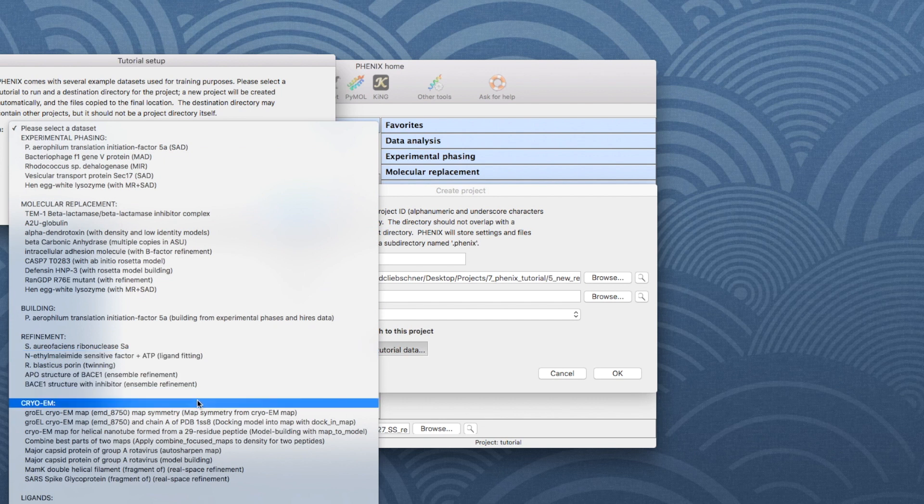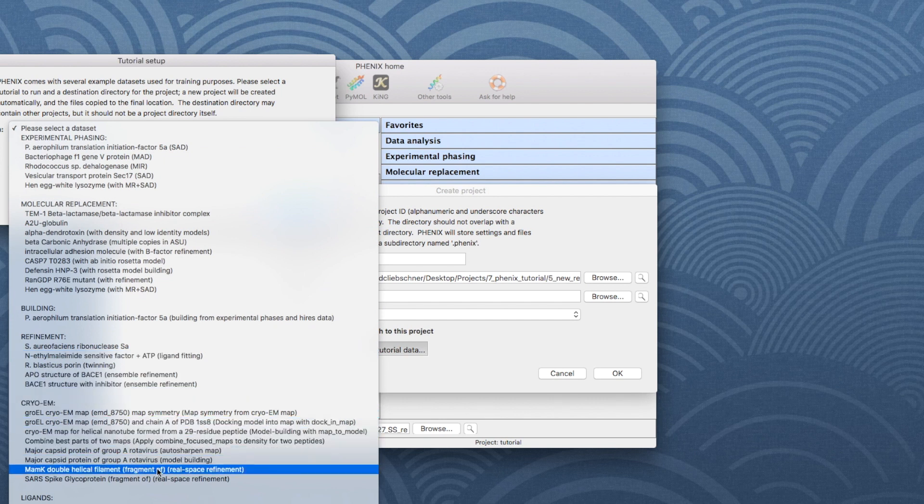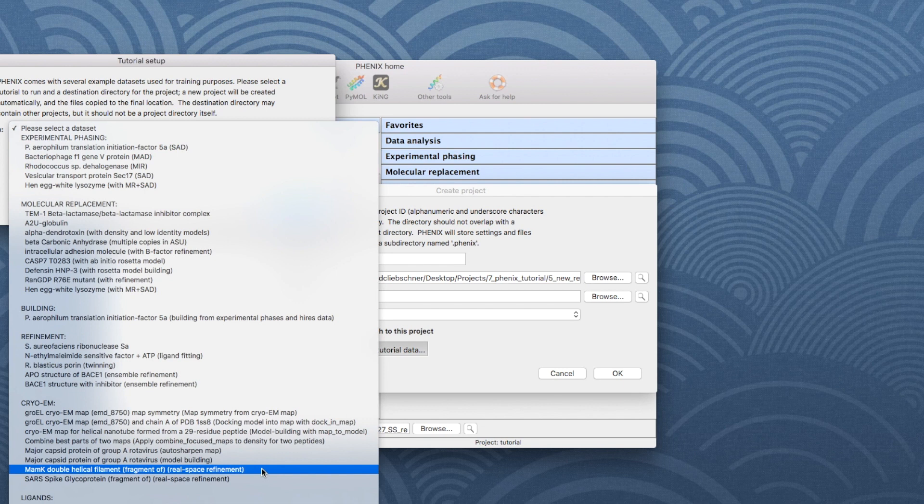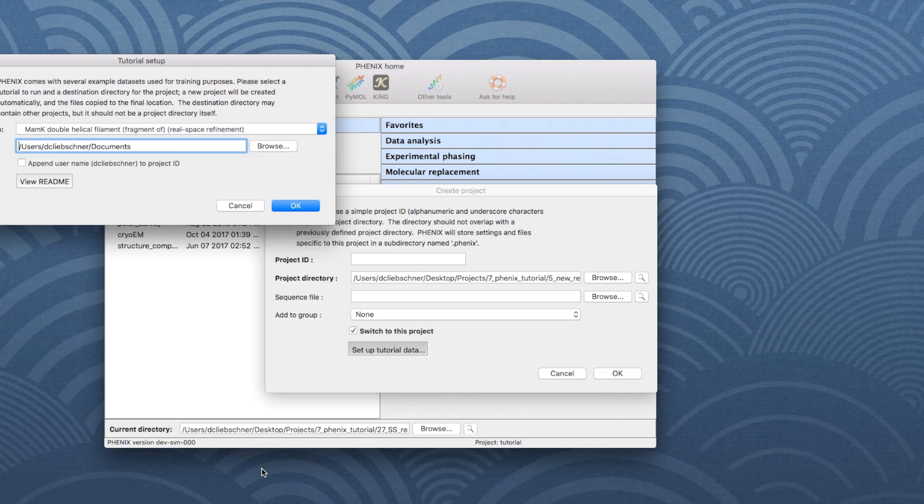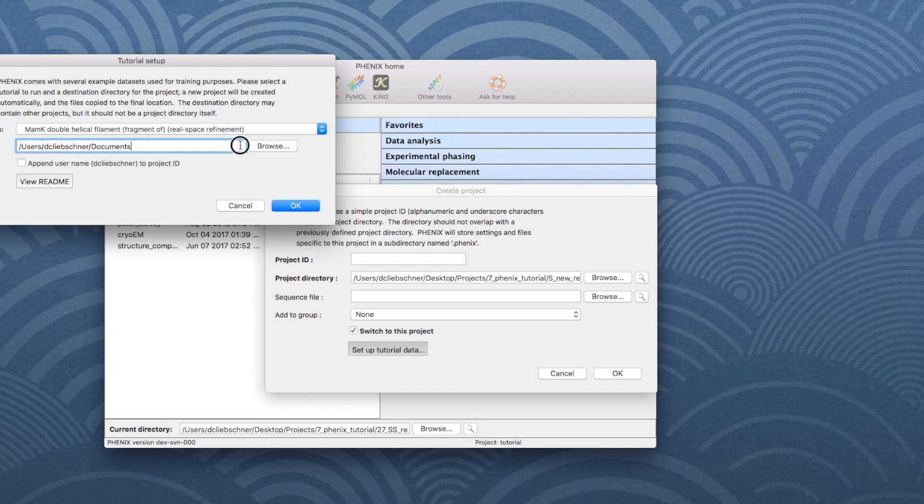Go down to CryoEM and choose the second-to-last dataset, called MEMK double helical filament. The README file gives some information about the tutorial. Choose a target directory and then click OK.